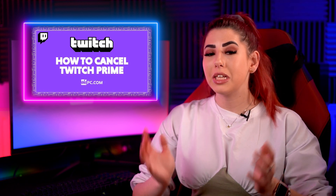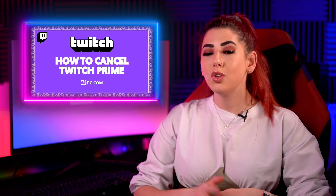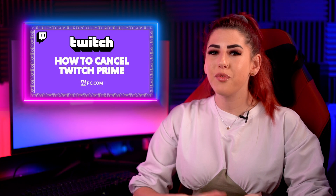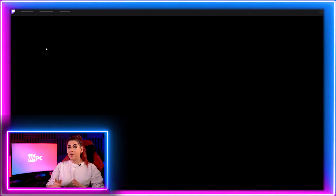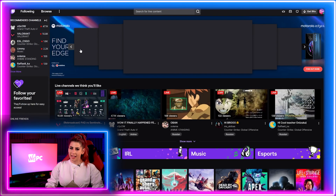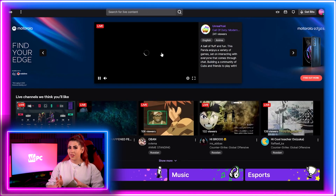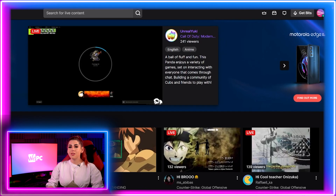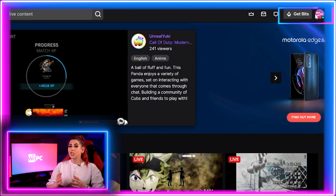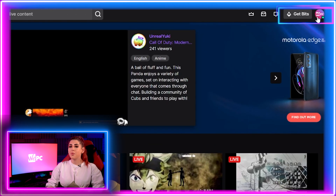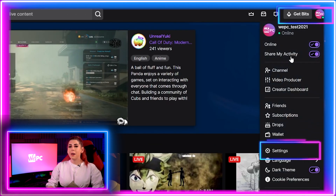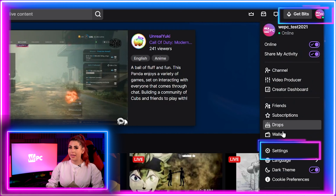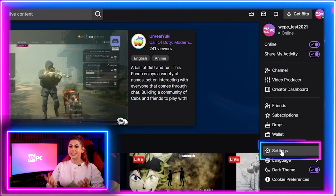The method I will be explaining cancels Twitch Prime through Twitch itself. Start by logging into your Twitch account, then navigate to the users icon in the top right of the window. Click it and a drop down menu will appear. Click settings.